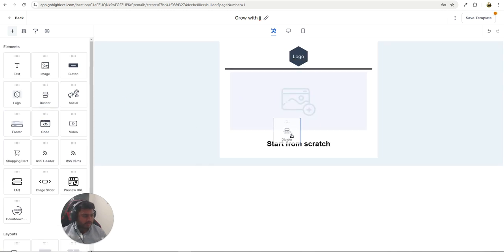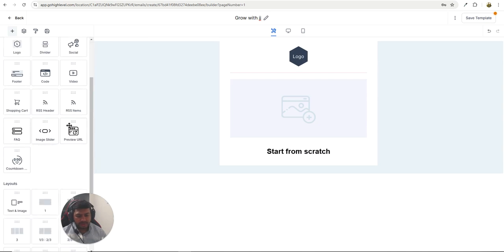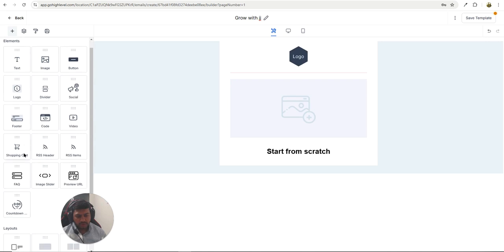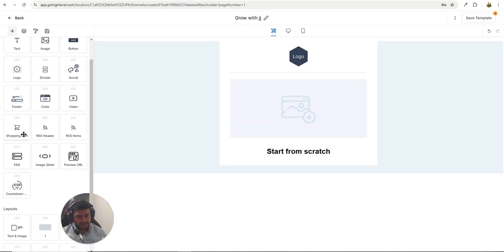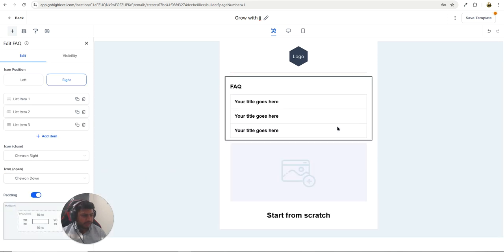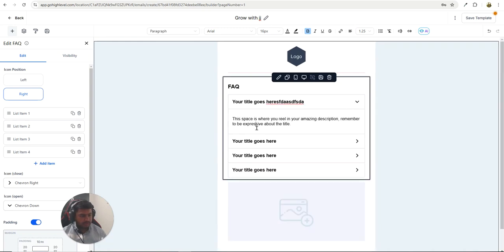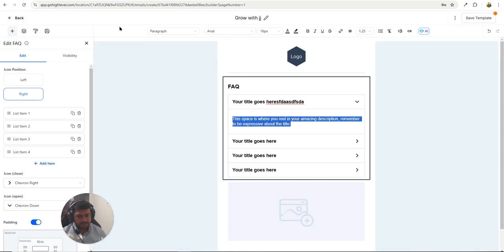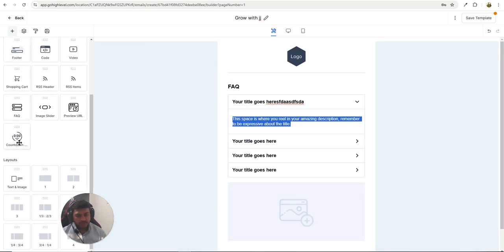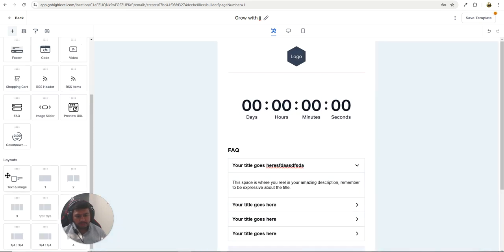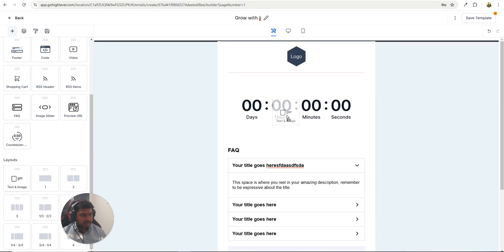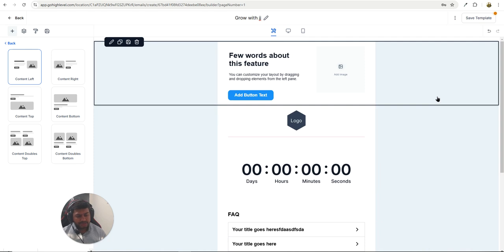You also have a footer, code block, video, shopping cart — if you're adding a product inside the email template you can just drop it in — RSS items, and FAQs. If you have any questions you can add the FAQs block and type the answer in the dropdown. You also have a preview URL, a countdown timer, and a text-and-image block similar to the image feature used inside funnels and the website area.